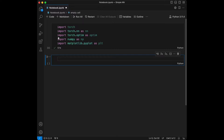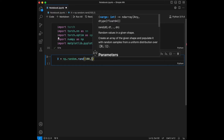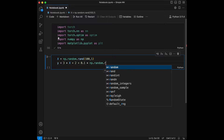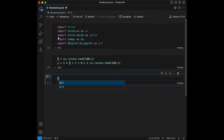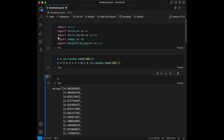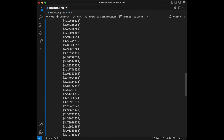Now we are going to create a simple dataset. I'm going to create x and y by hand. For x it's going to be numpy.random.random(101), and for y I'm going to say 3 times x plus 2 plus 0.1 multiplied by numpy.random.random(101). We have values between 0 and 1, and we can see the created target. We are going to use this dataset.